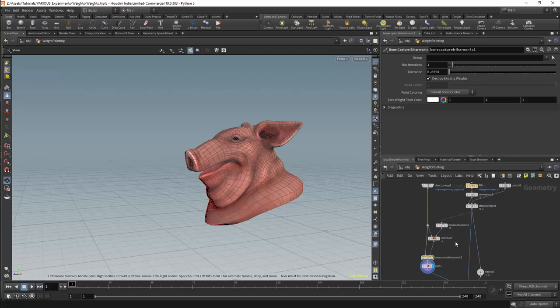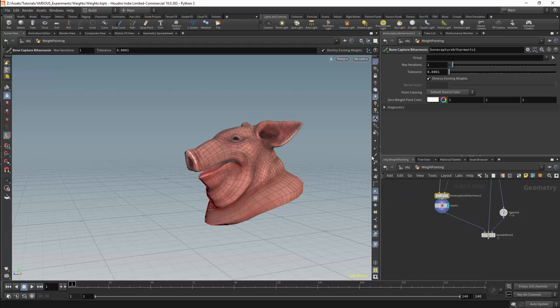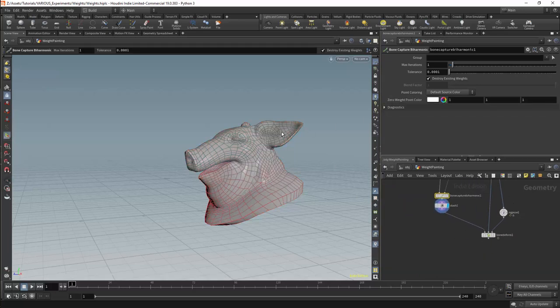Since we are going to work on the weights, I am going to turn off the display for the UVs and the textures. This will allow us to focus on the mesh itself.